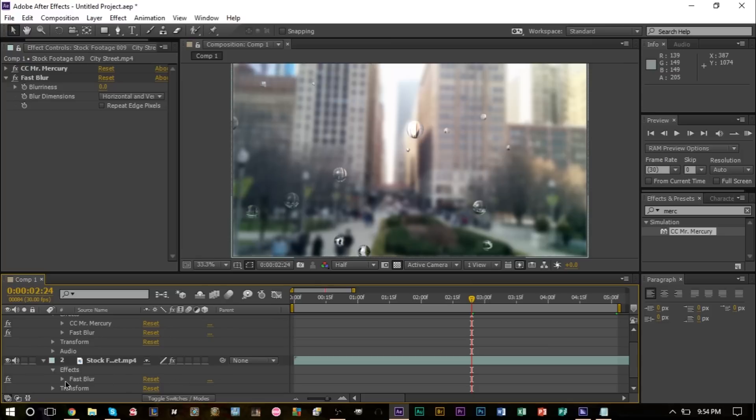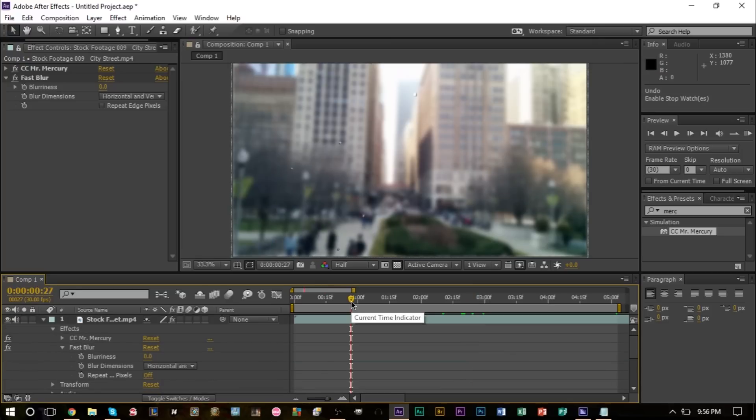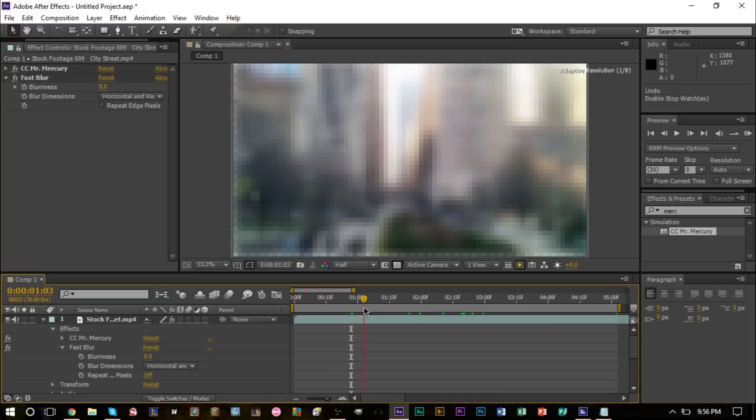We're going to start keyframing the raindrops from 15 blurriness all the way down to zero blurriness. So as the raindrops are falling on the camera lens here, they'll start off blurry and after a while they'll get more clear.